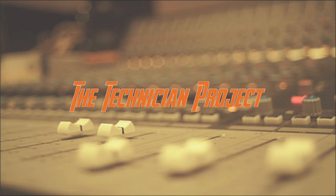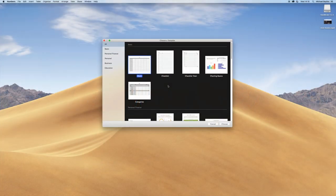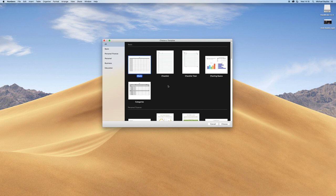Hi there and welcome. I'm The Technician Project and today's tutorial is going to show you how to create a calendar and save it in Numbers.